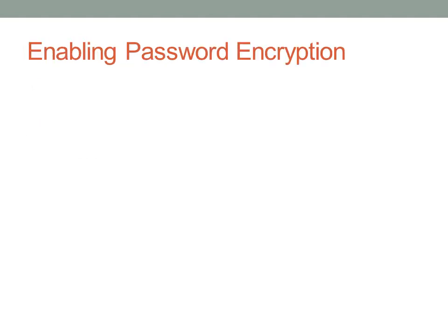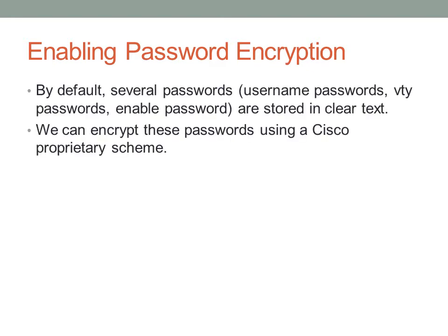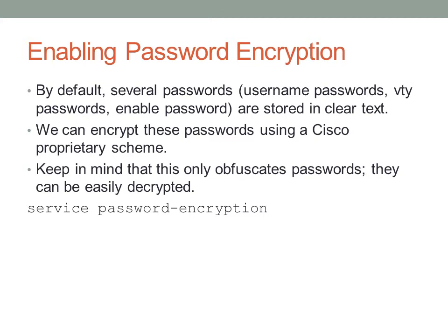So to enable password encryption, to prevent these passwords from being displayed in clear text in the configuration, what we do is we basically encrypt the password. Cisco uses a proprietary scheme. I've said this once in a previous presentation, but I'll say it again. This encryption can be reversed. There are sites out there on the internet that will do it for free. So be very careful when giving out your running config, even if your passwords are encrypted. The command is simply service password encryption. As soon as you enter this command, all of your passwords will be encrypted.